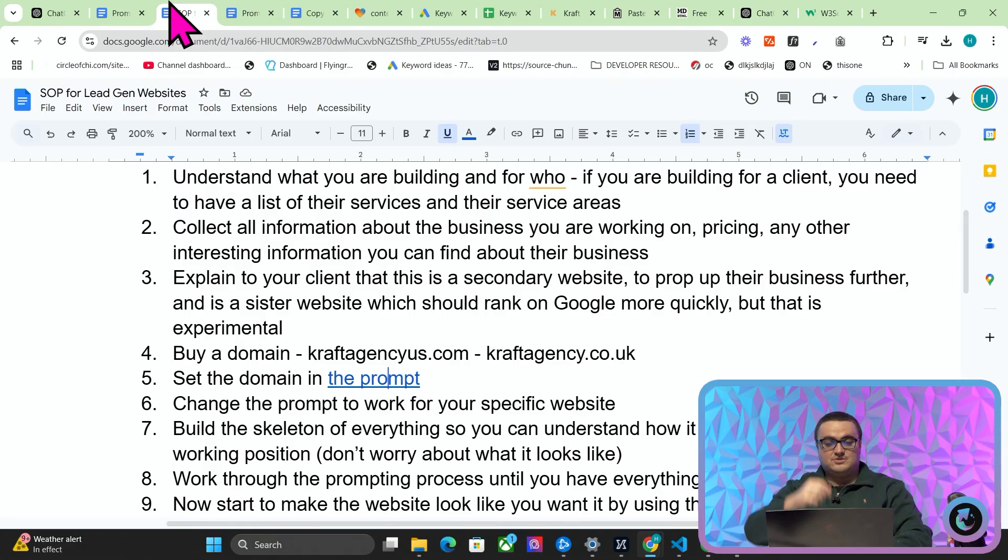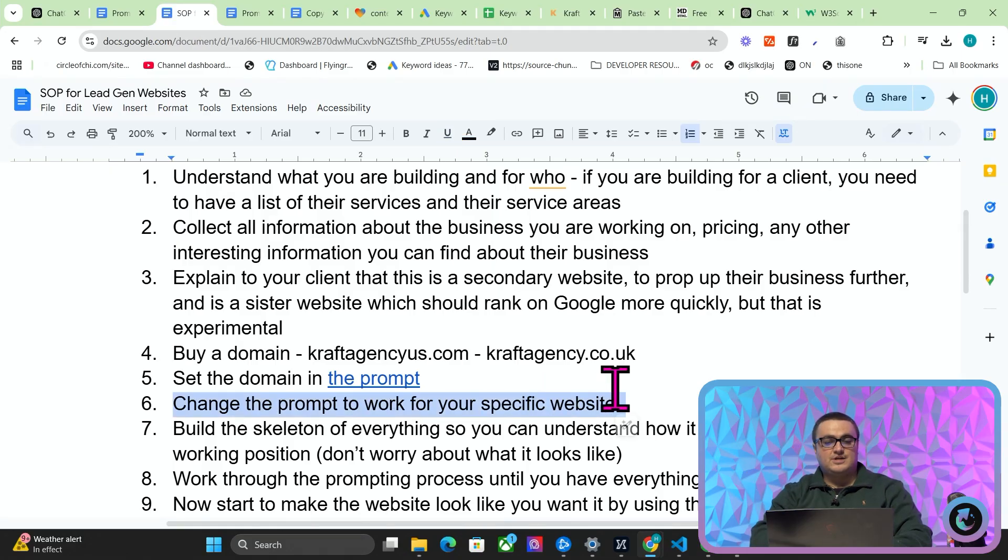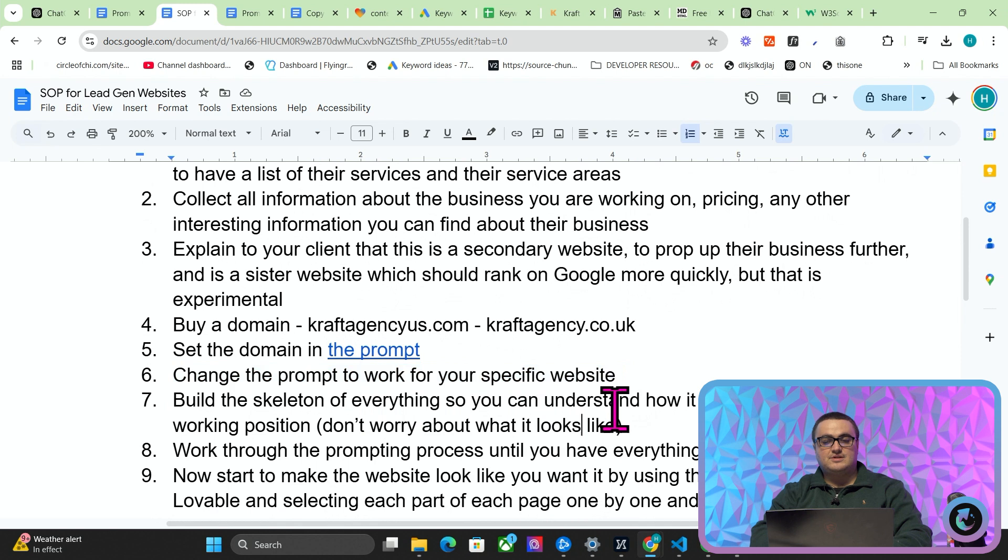You might prefer Bolt, totally fine, I don't care. They're not paying me. Someone said that they were paying me 5,000 euros a video. I wish. Like that would be 150,000 a month. They're not paying me anything. I've never been in contact with Lovable. I wish they were paying me five grand a video, but they're not. Change the prompt to work for your specific website. So change anything in bold.